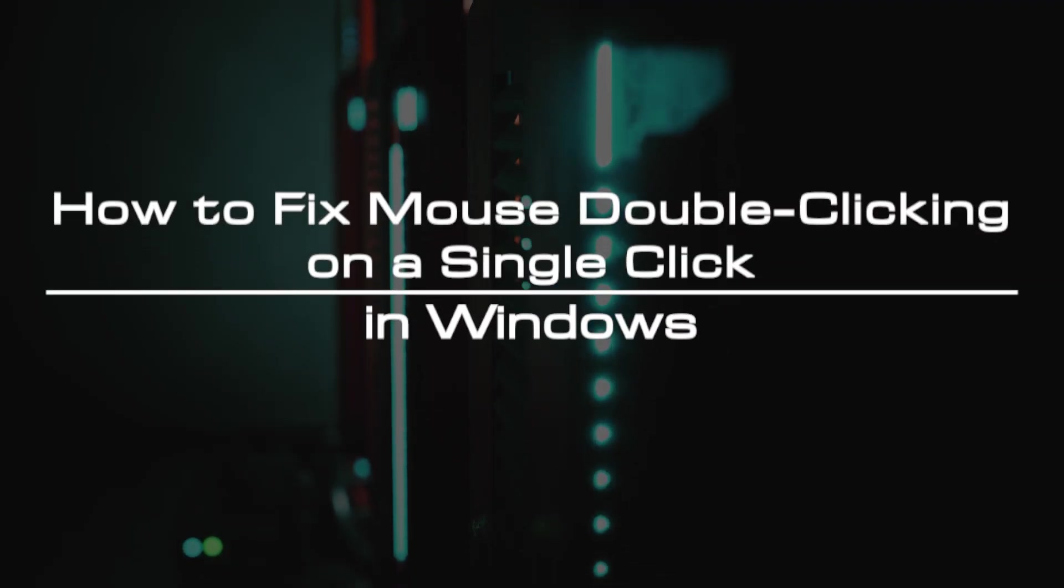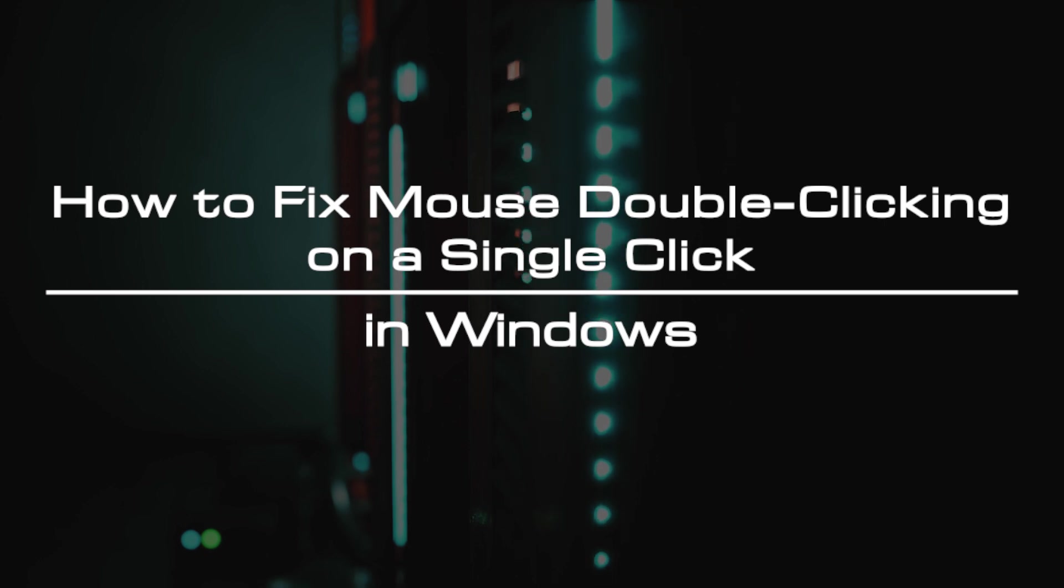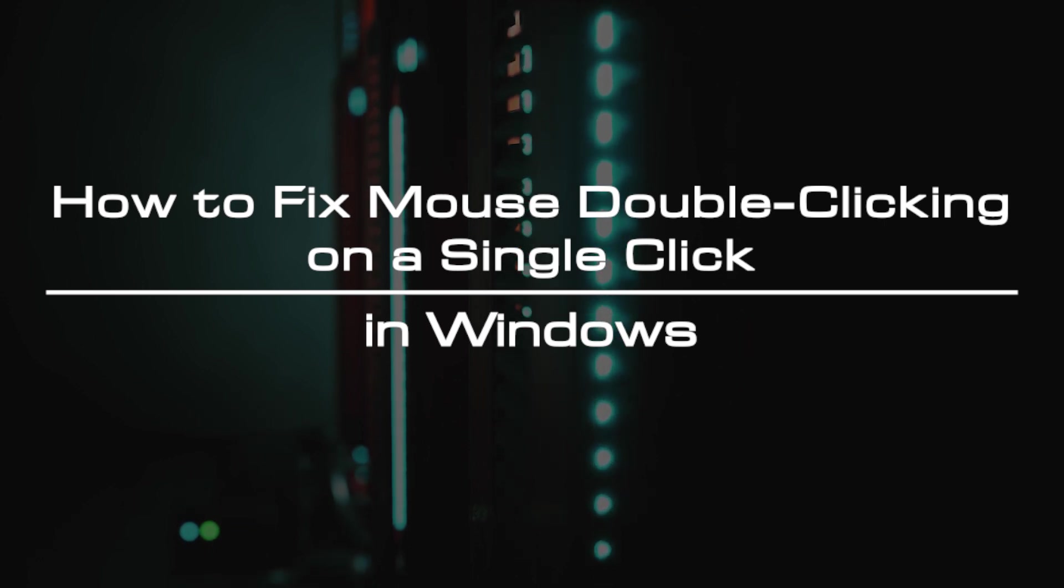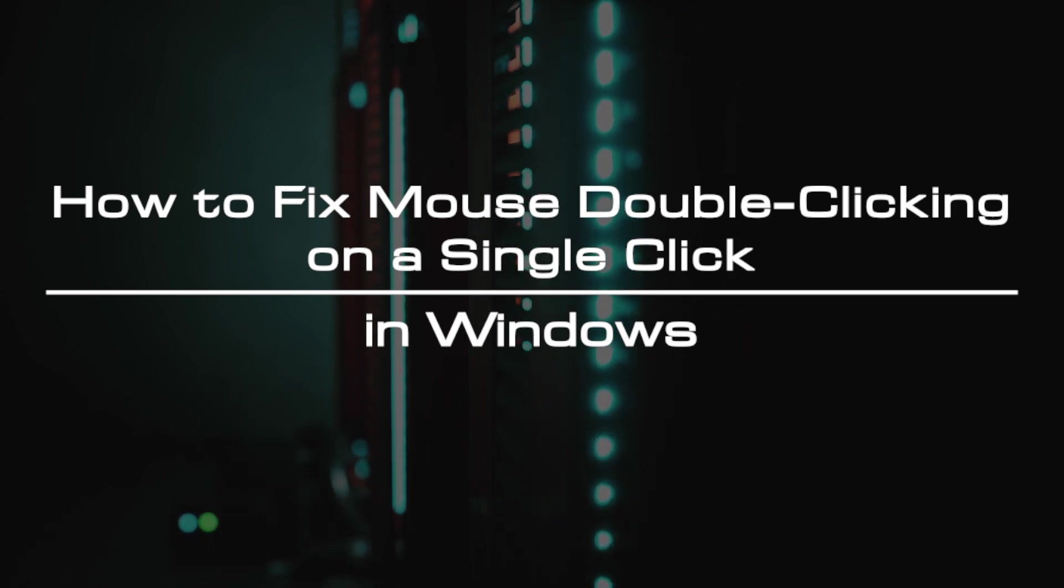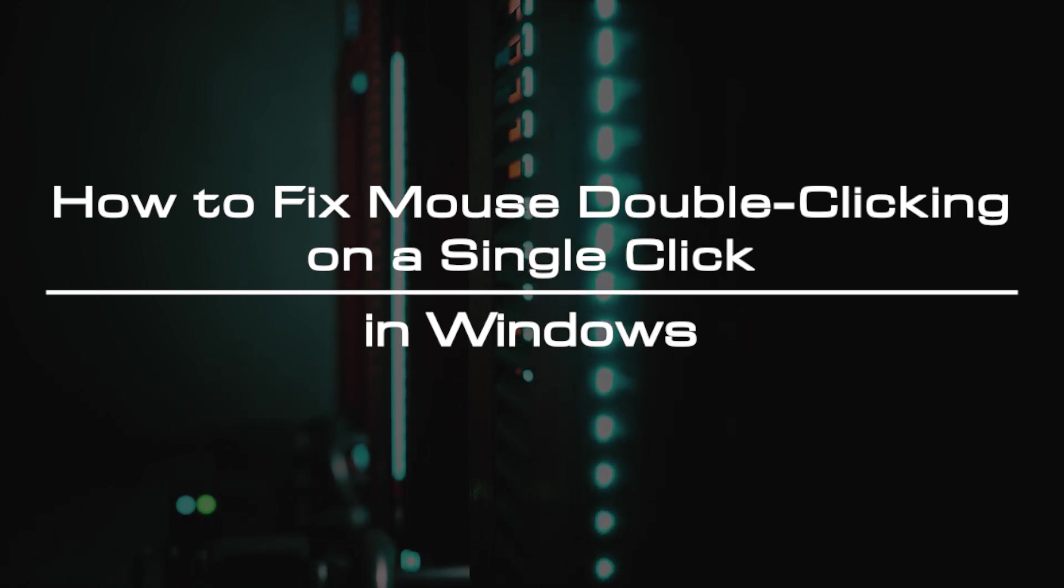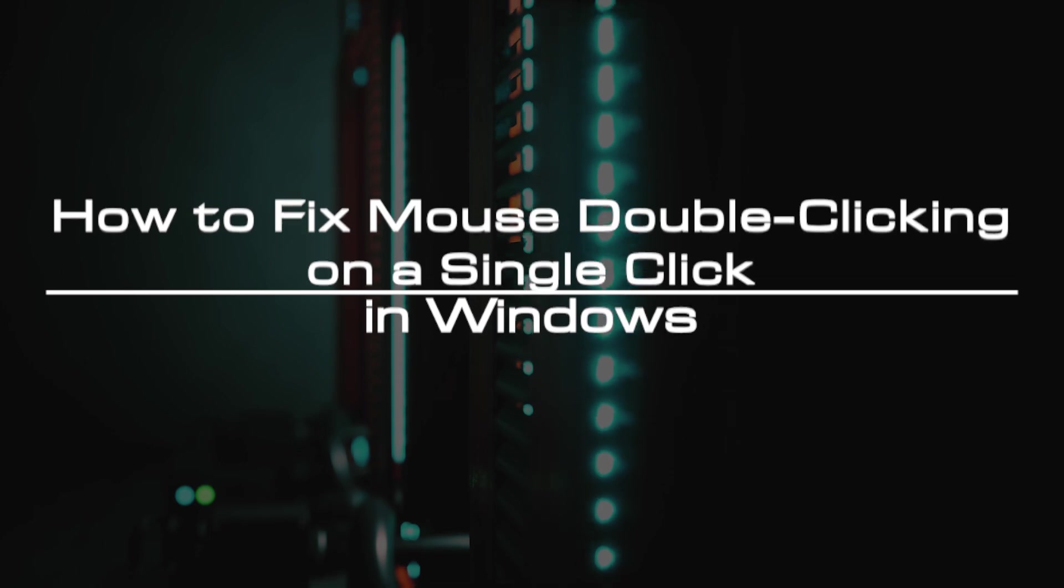Welcome to the video tutorial of GreenCloud VPS. Today, we will show you how to fix mouse double-clicking on a single click in Windows.